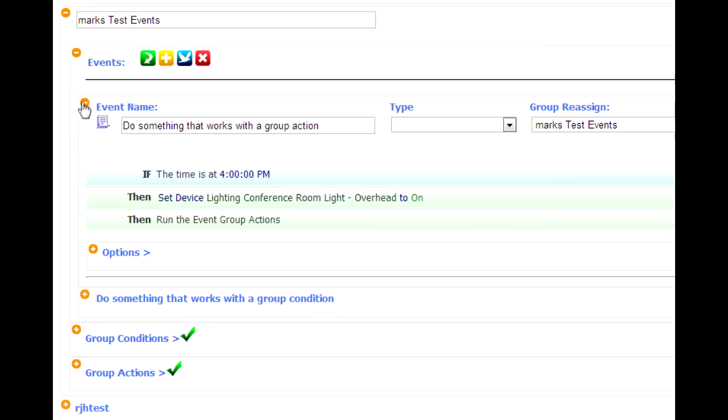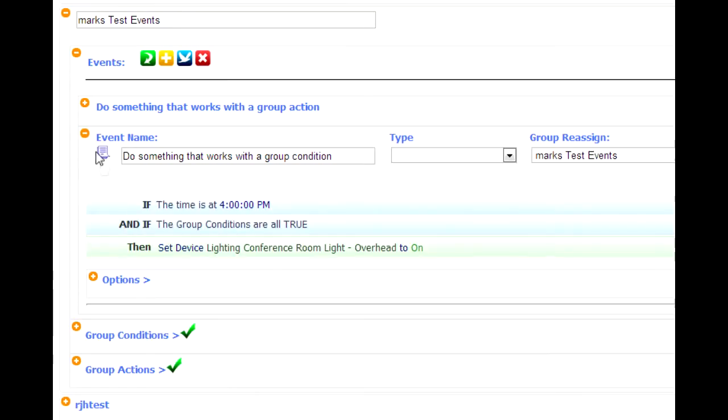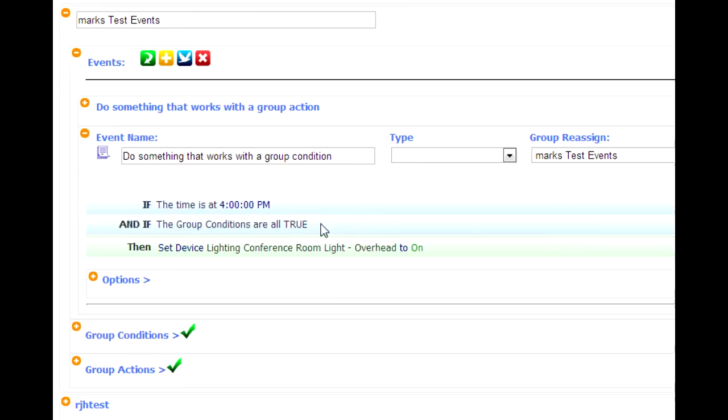Now the same thing happens or the same thing rather is designed to work with group conditions. So I've got this event that says do something that works with group condition. If I open that up again, if the time is 4 p.m. And then the second row I've got and if the group conditions are true. So again, this is the statement that invokes the group conditions. Then go ahead and turn the light on.